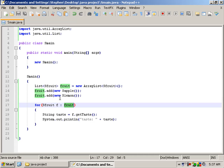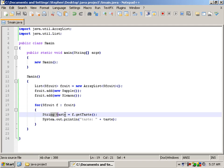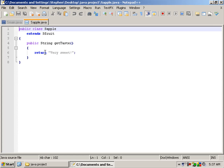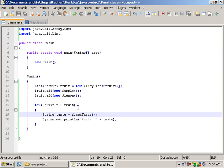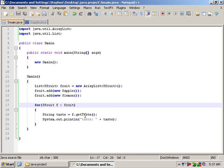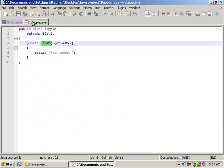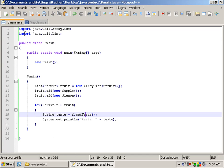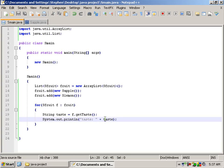We are going to say String taste, because taste is a string, and we are going to say f.getTaste. F, for each fruit we have identified as extending from our sFruit class. And then we are going to say print out taste. So let's go ahead and run that.